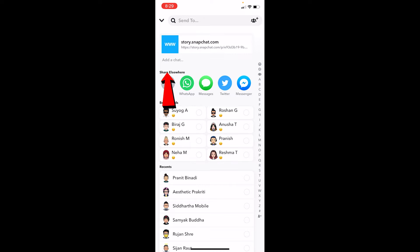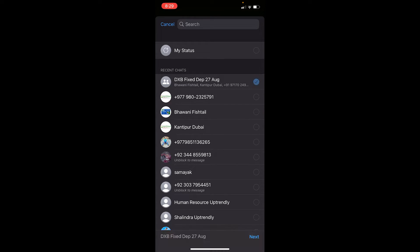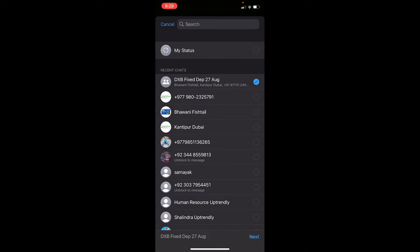Your WhatsApp will open up, and from here you can choose whoever you want to send it to. Just tick on their name. Once you tick mark their name, at the bottom there's going to be 'Next.' Click on it, and it's going to be sent to the group or that person, whoever you choose.